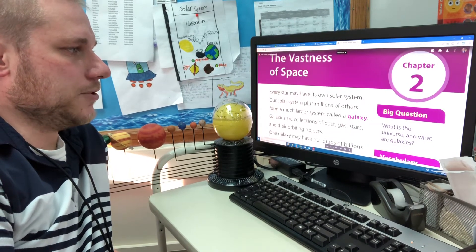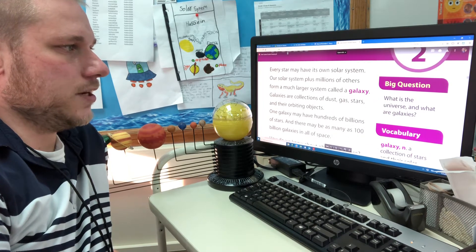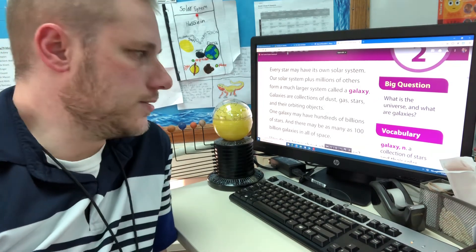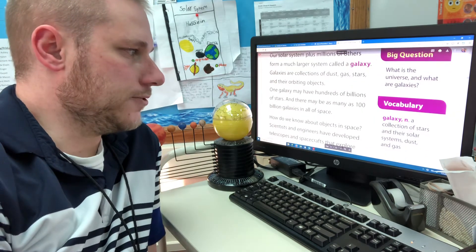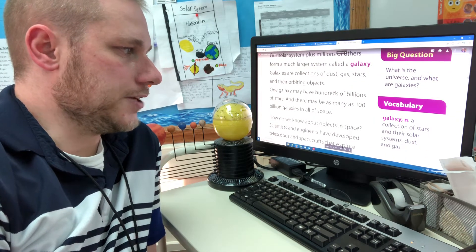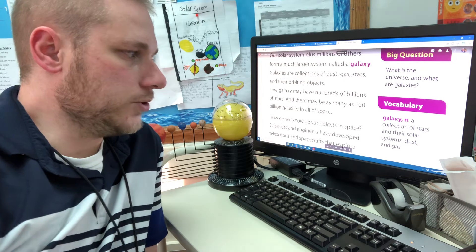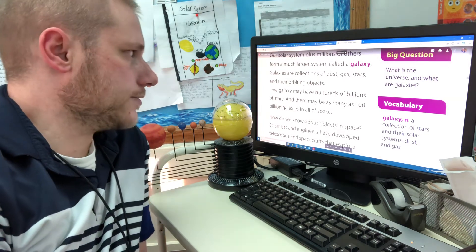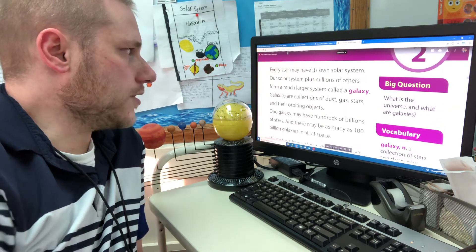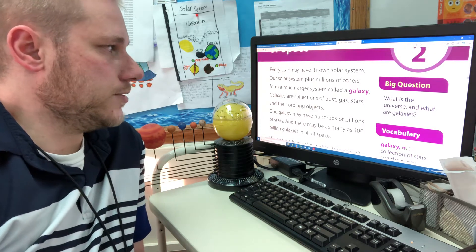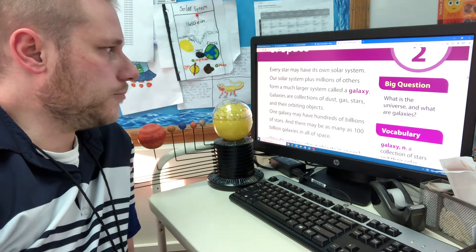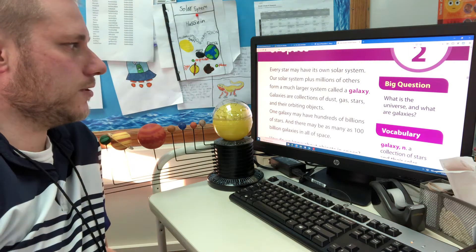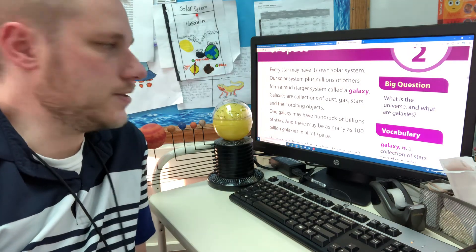In chapter two the big question is what is the universe and what are galaxies? Definition for the word galaxy, a collection of stars and their solar systems, dust and gas. Every star may have its own solar system. Our solar system plus millions of others form a much larger system called a galaxy.